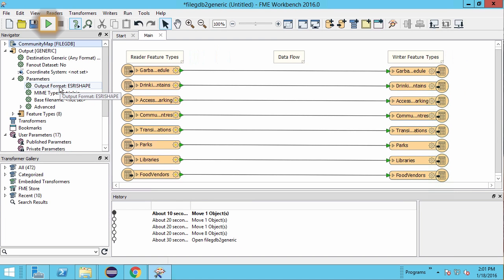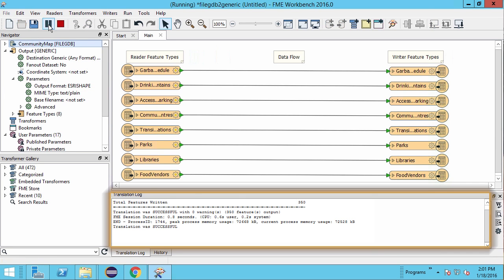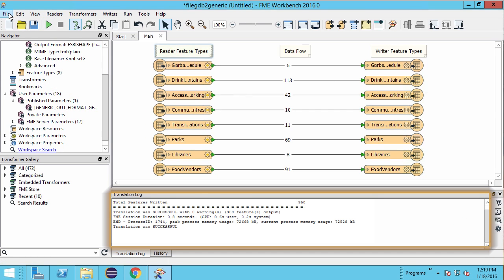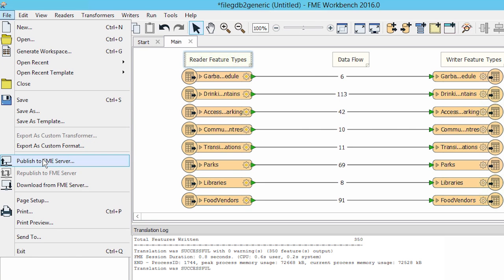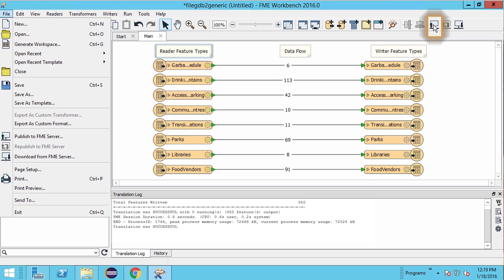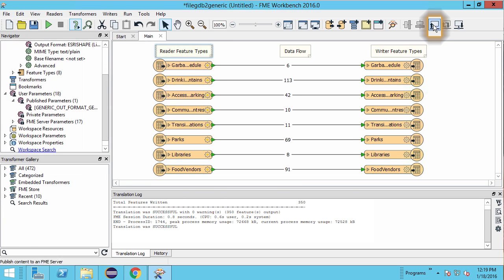Let's run the workspace to make sure it works before publishing it to FME Server. In FME Workbench go to File, Publish to FME Server, or select the Publish to FME Server tool.